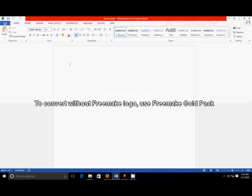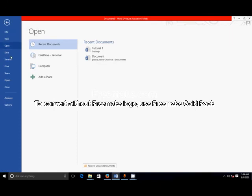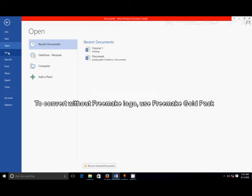Here I will click on File. In File, there are different functions like New, Open, Save, Save As, and Print. What is the use of New? To create a new document. What is the function of Open? Open is used to open our previous documents. What is the use of Save? To save our document. What is the use of Print? To print using a printer.